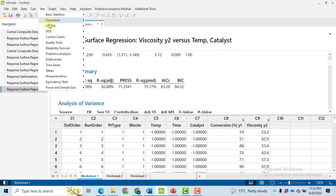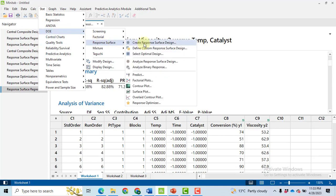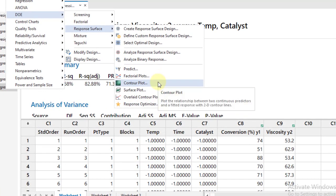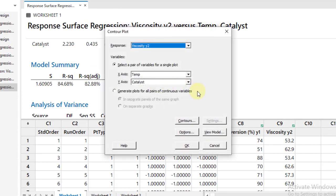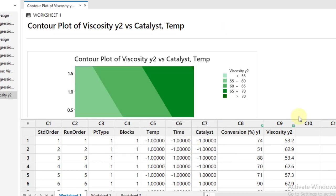So now we will make the contour plot but only of temperature and catalyst because we are interested only in these two. Select here, we see that temperature and the catalyst, OK, fine. Each and everything is good. Go ahead, OK.